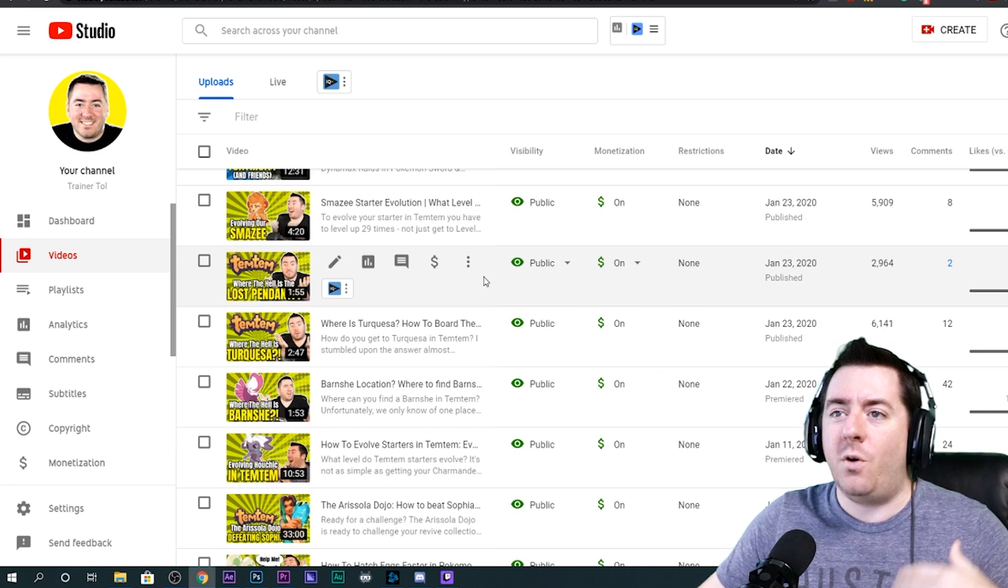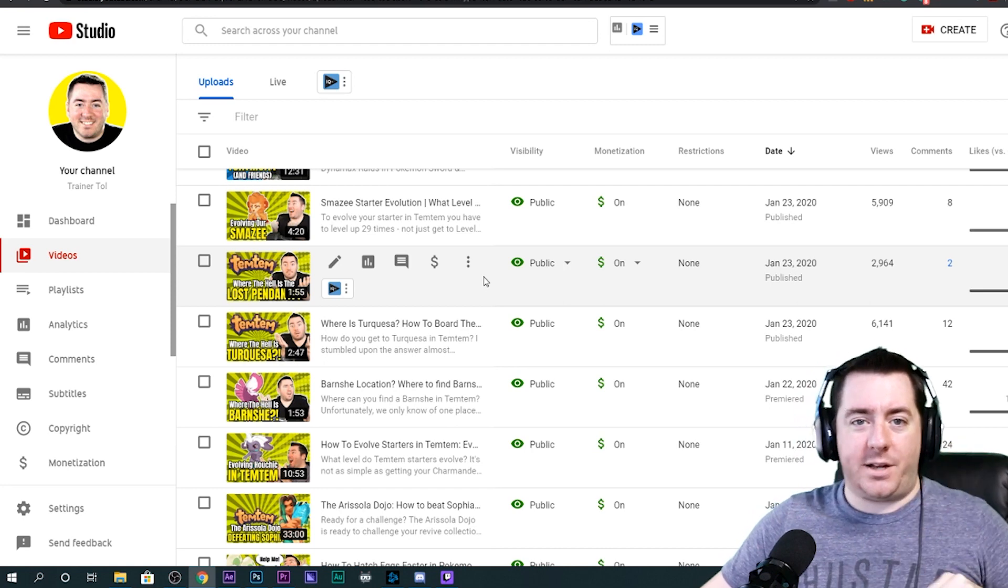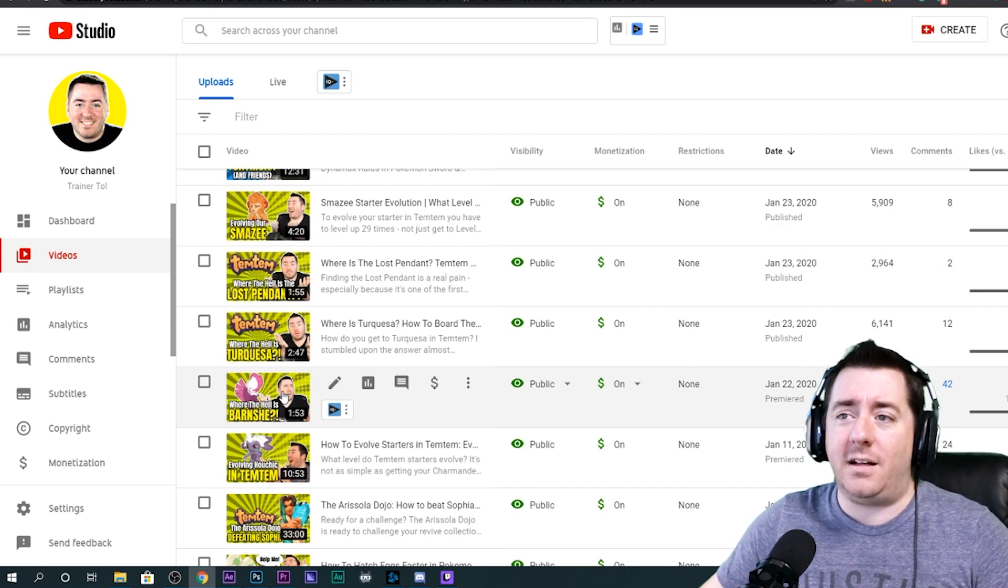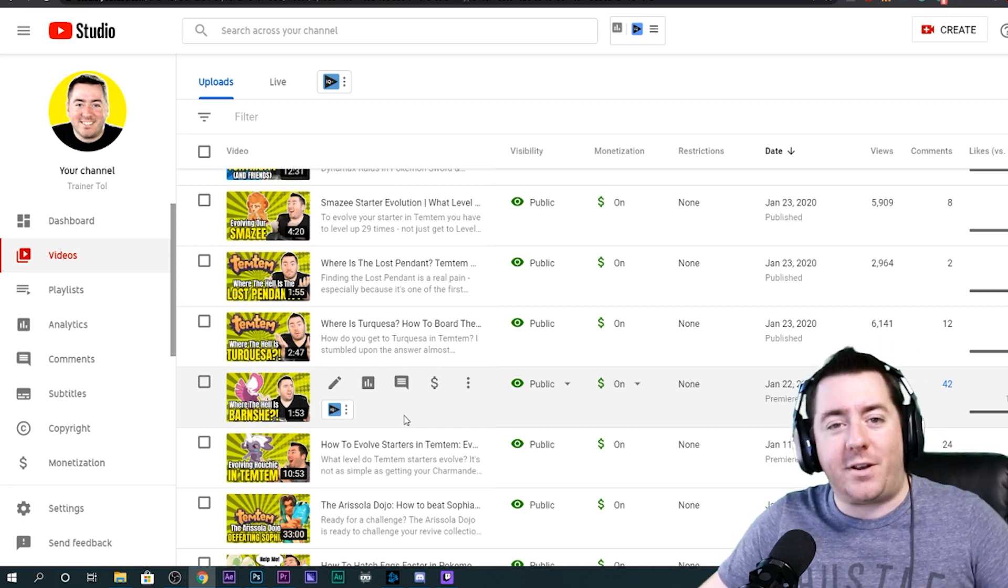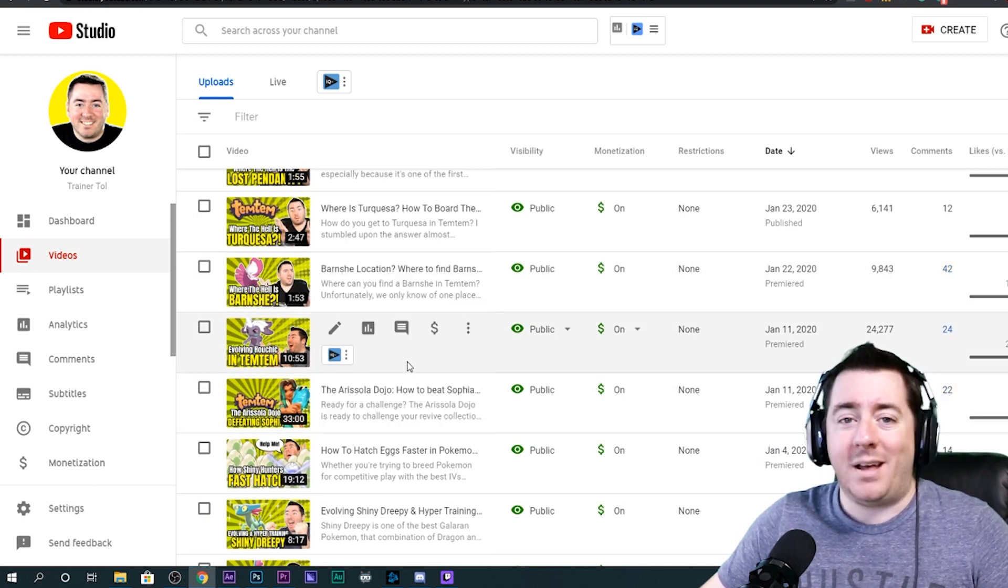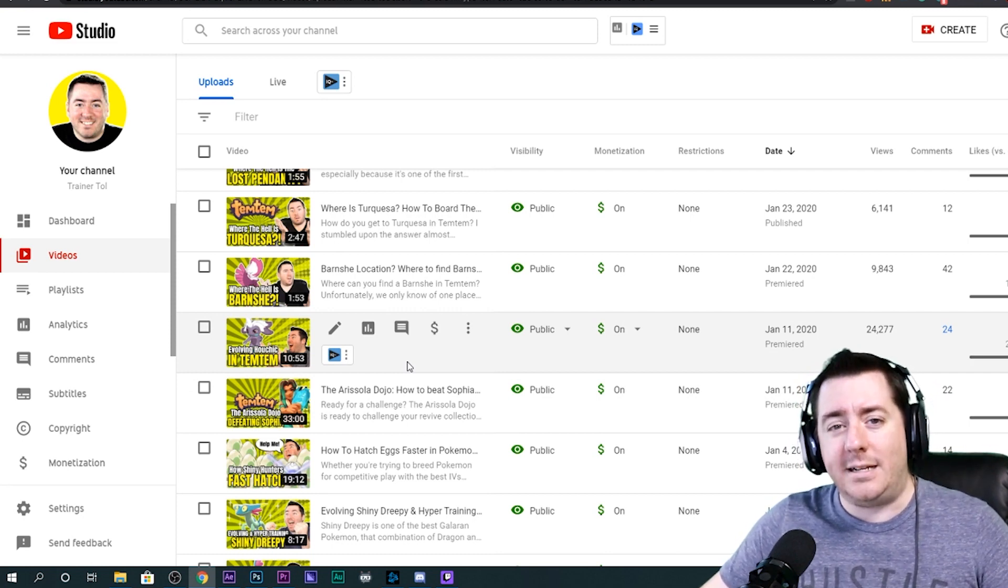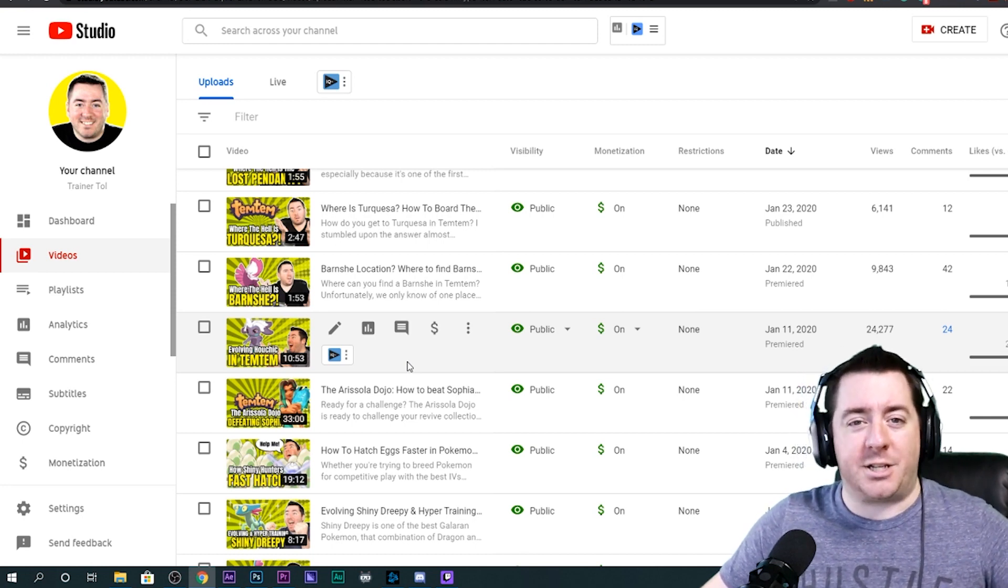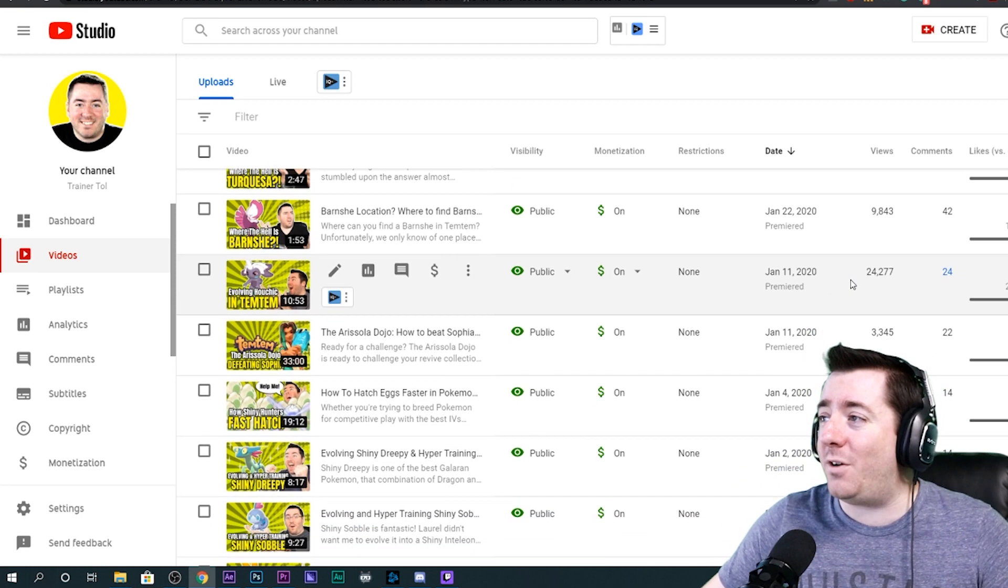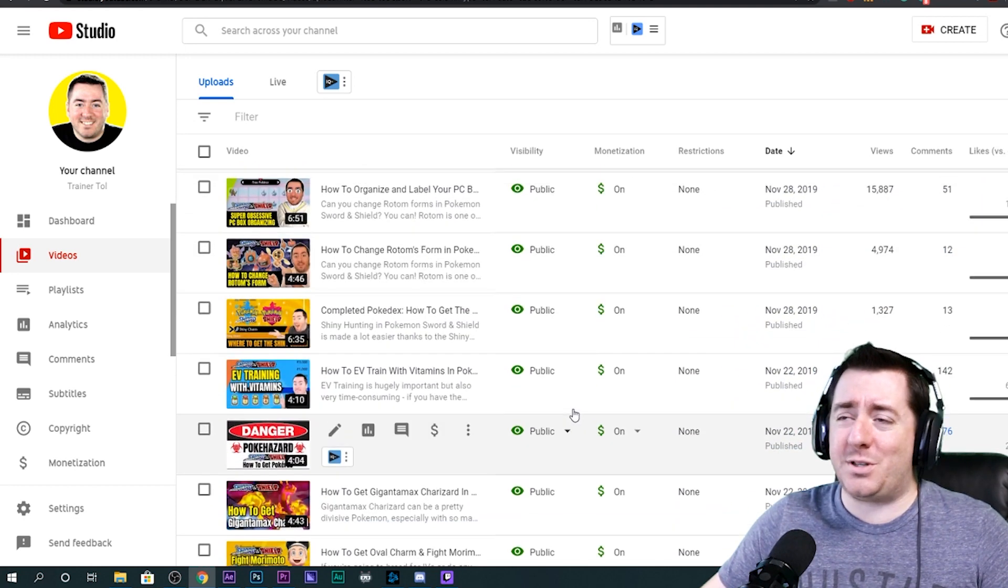When I get frustrated, Temtem is a great example. Where the hell is Barnshie? So I uploaded a video because I was having the frustration. I figured out what the solution was, and that video alone, just under 10,000 views. How to evolve starters in Temtem. It's not obvious. In Pokemon, you evolve by leveling to a certain level. In Temtem, you evolve by leveling a certain number of times. That's not obvious. It doesn't explain that in the game. And so people are popping onto Google, popping onto YouTube to ask that question. 24,000 views.